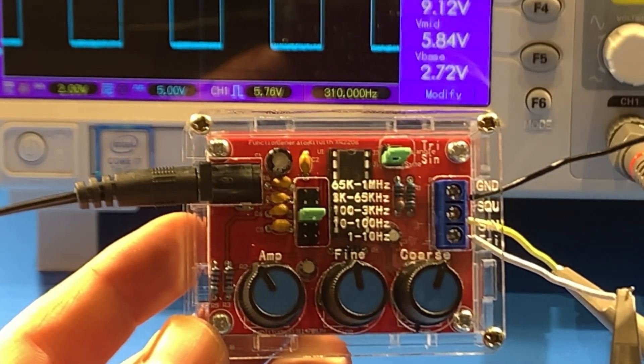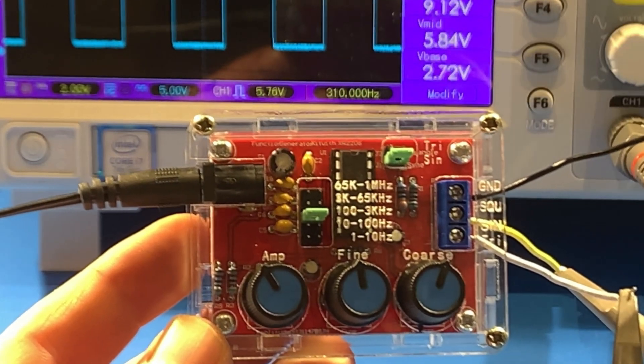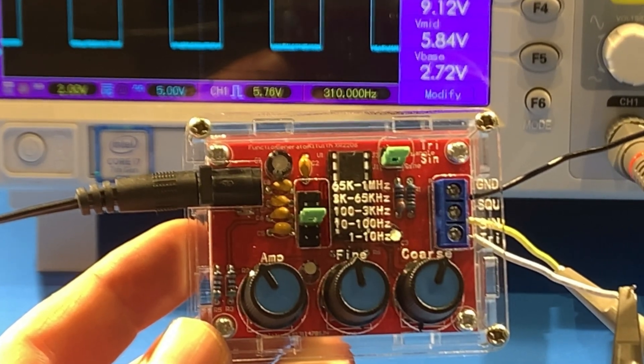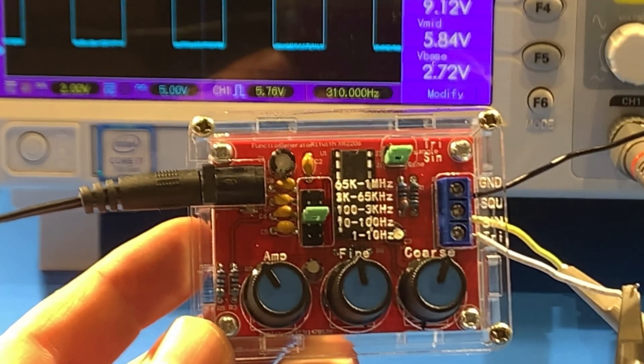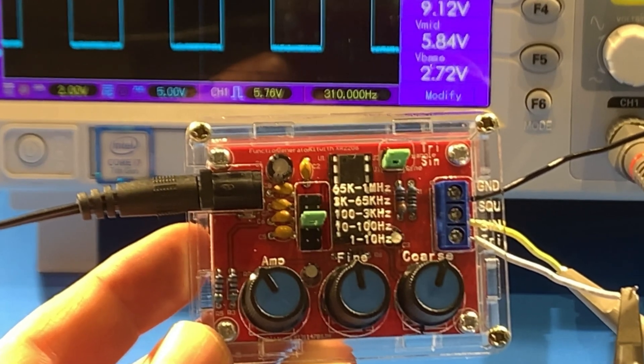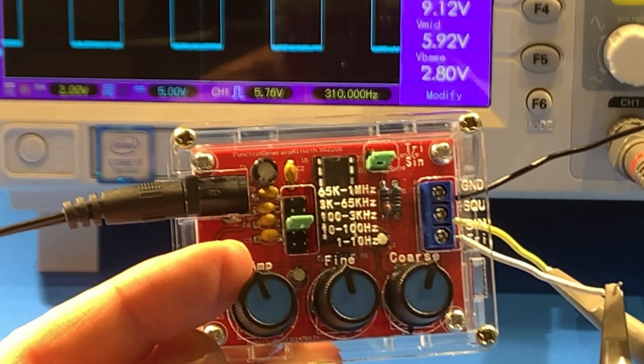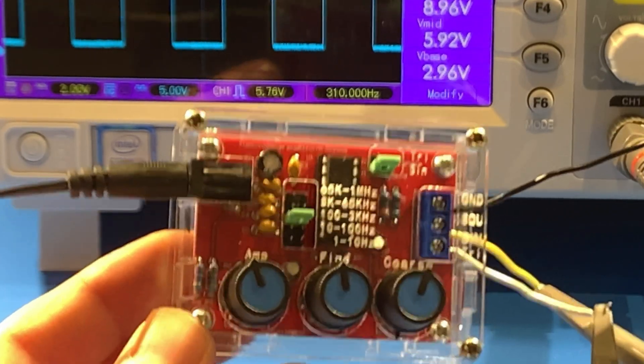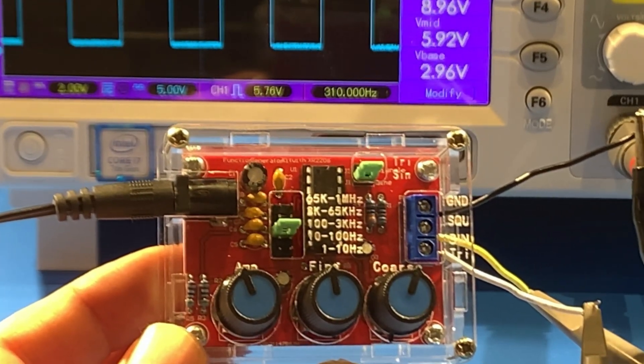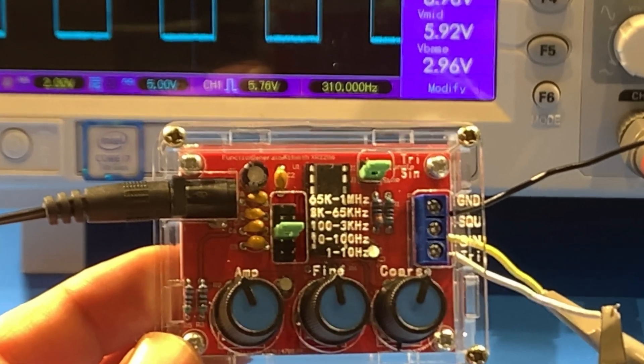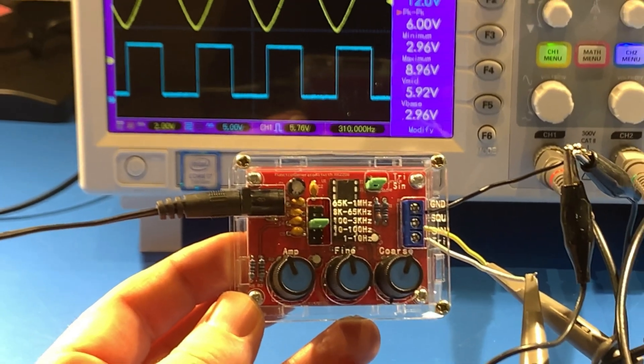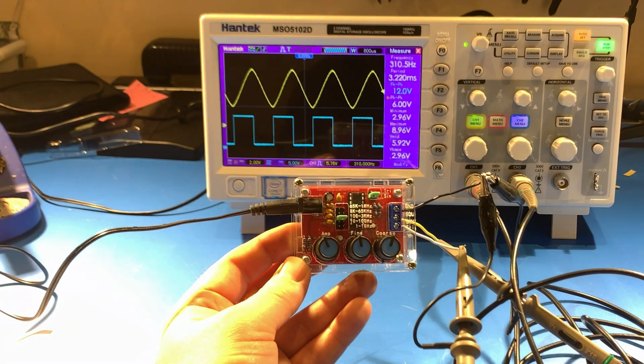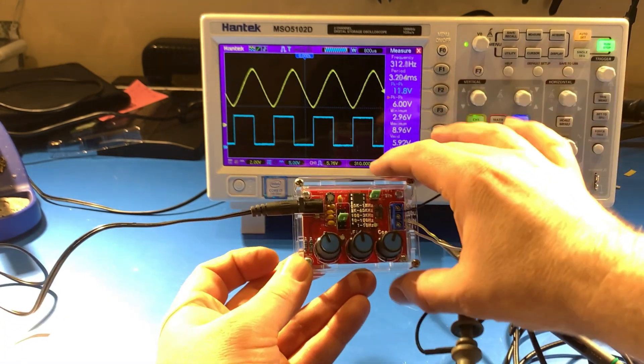A jumper to select the frequency range, and you can go between sine and triangle waves. It also has a square wave output. This knob controls the amplitude, which is the height of the signal, and then you've got coarse and fine frequency tuning. Let me zoom out so you can see the oscilloscope screen. Let me show you what happens.